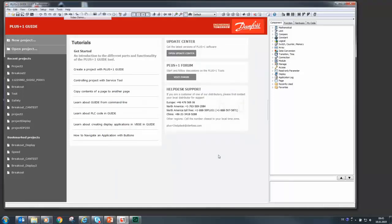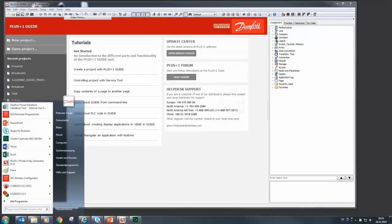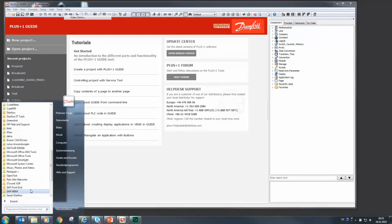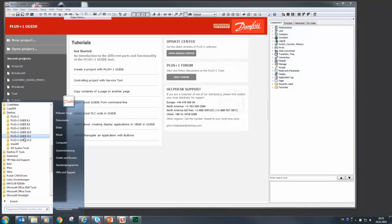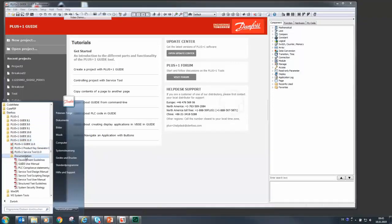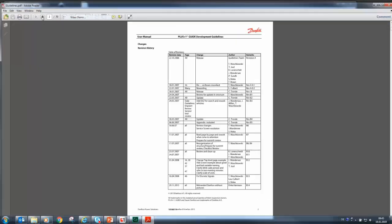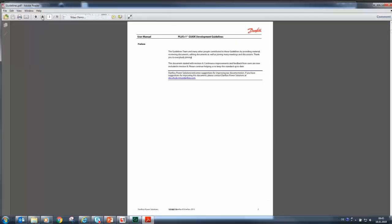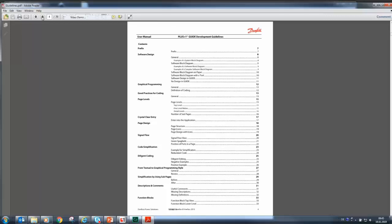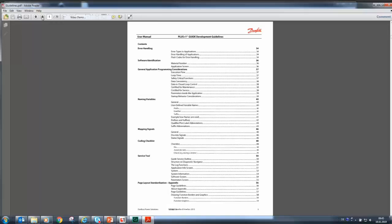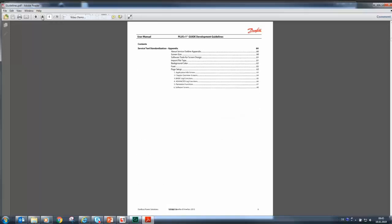During the Guide installation, the development guidelines documentation will be installed as well. It shows some tips and tricks in software design, good practices for coding like page levels and design, signal flow, simplification, error handling, naming variables, and so on.